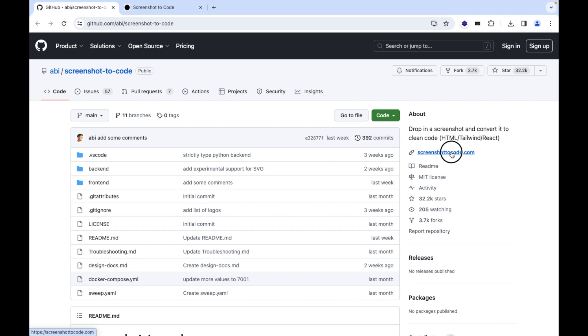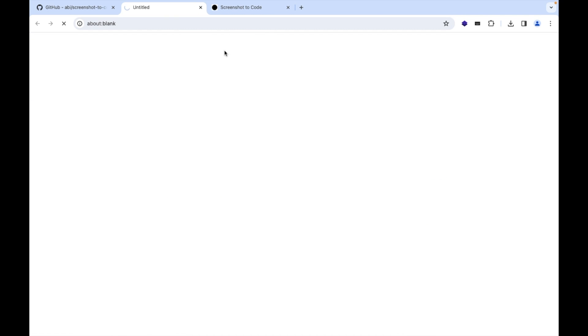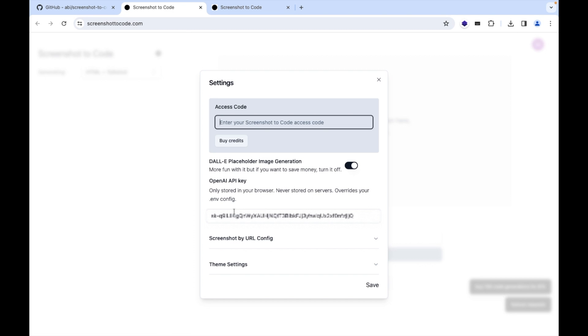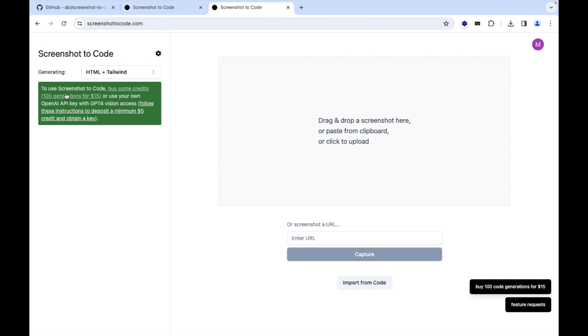So here it is the link. This is the place where you need to set up your OpenAI API key or the access code when you will log in for the first time. Here you can see you need to buy some credits or you can use your own OpenAI API key to access that one.